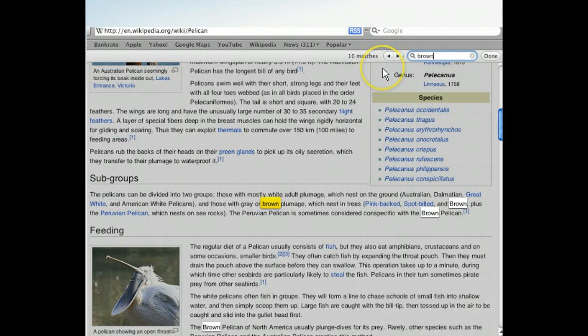The Next button has advanced us to the next match of our term. It looks, however, like this match's entry merely discusses colors of pelican feathers, and not necessarily the brown pelican itself. Let's go back to the first entry, which had more data. We can return to the first match using the Find Banner's Back button.